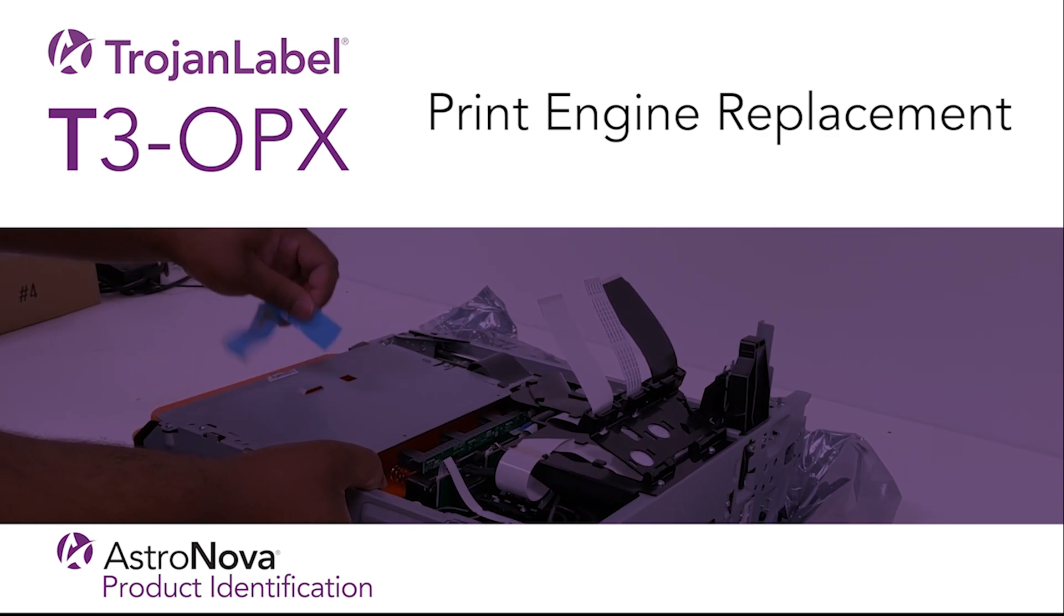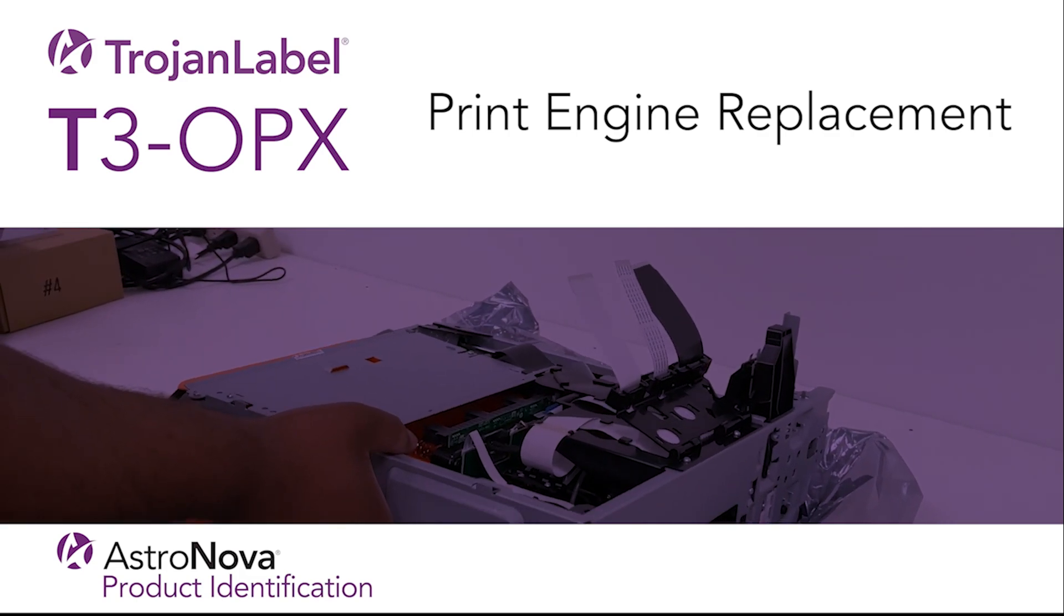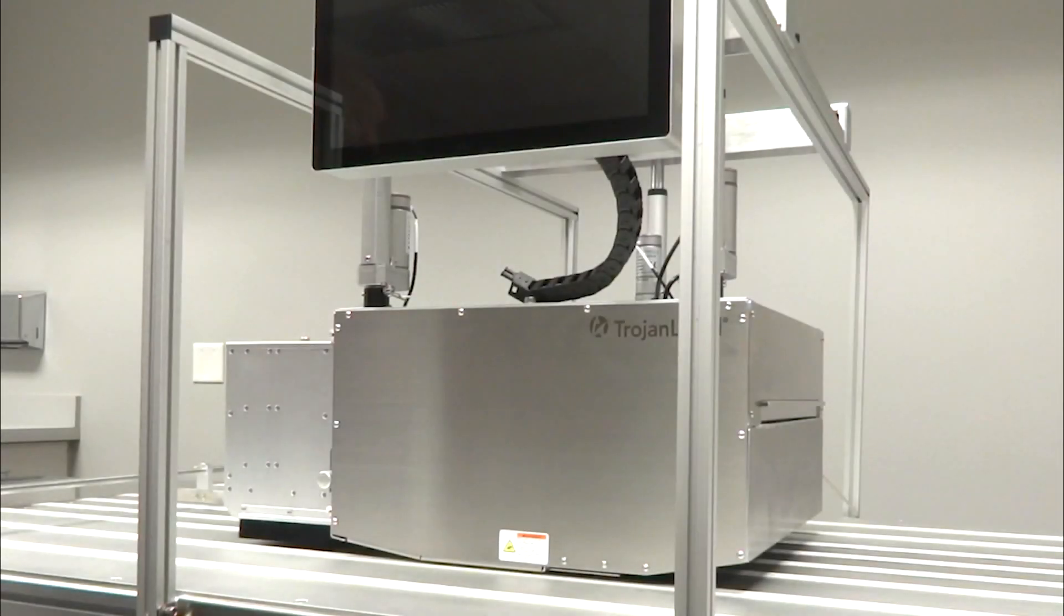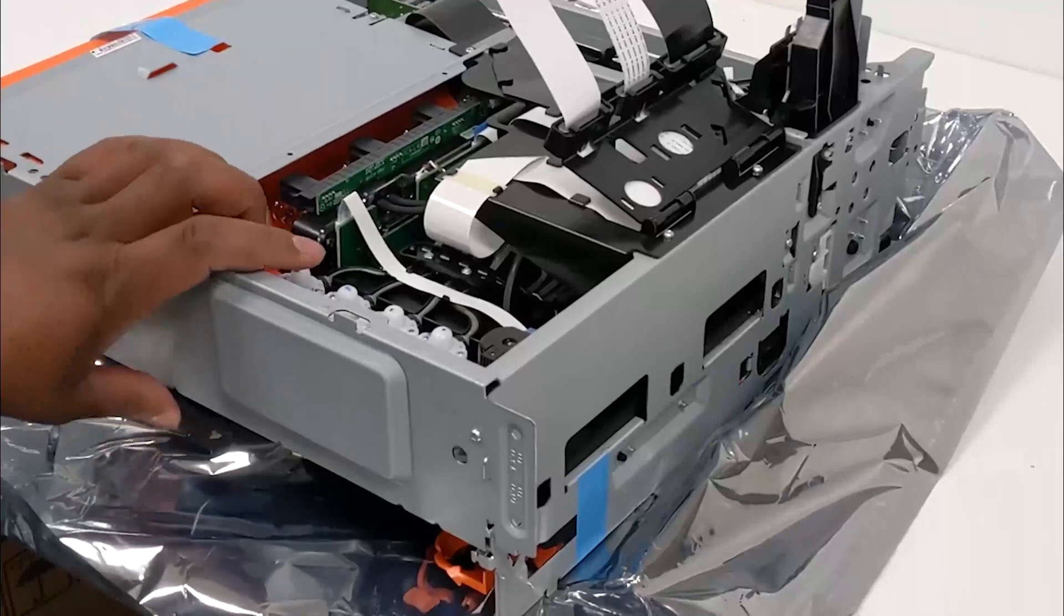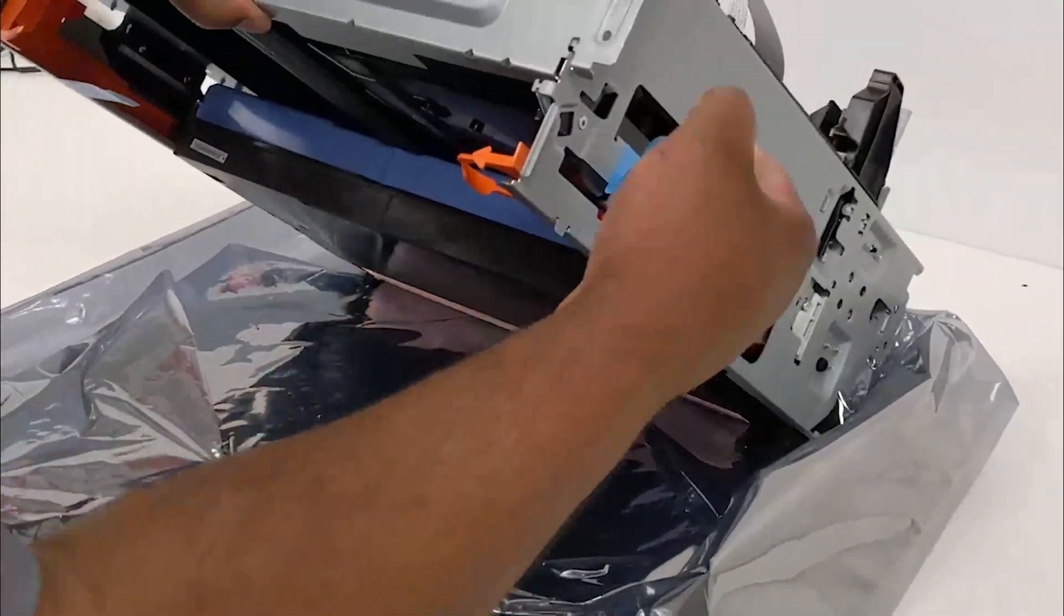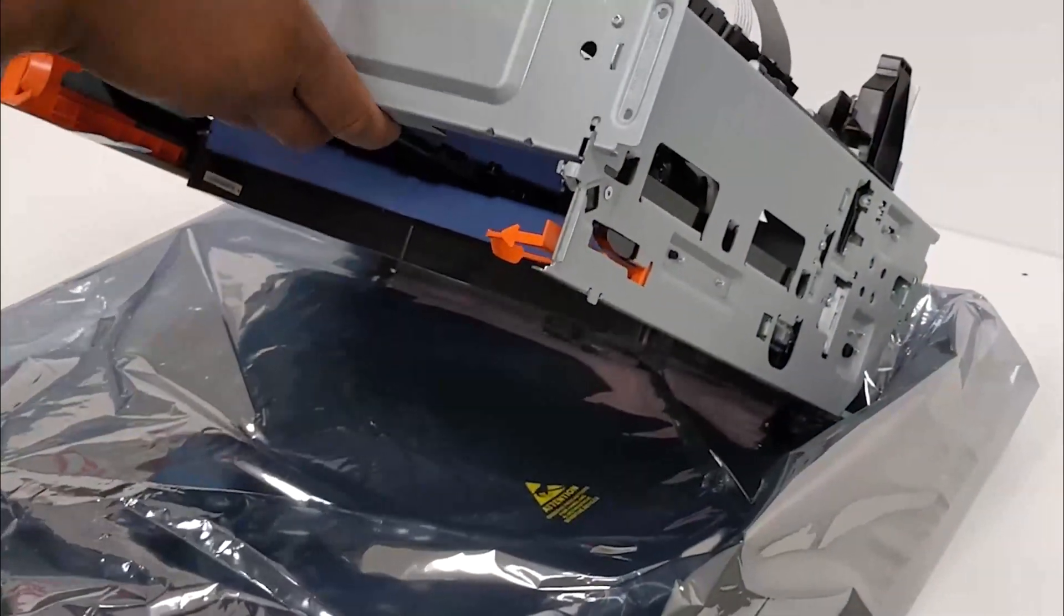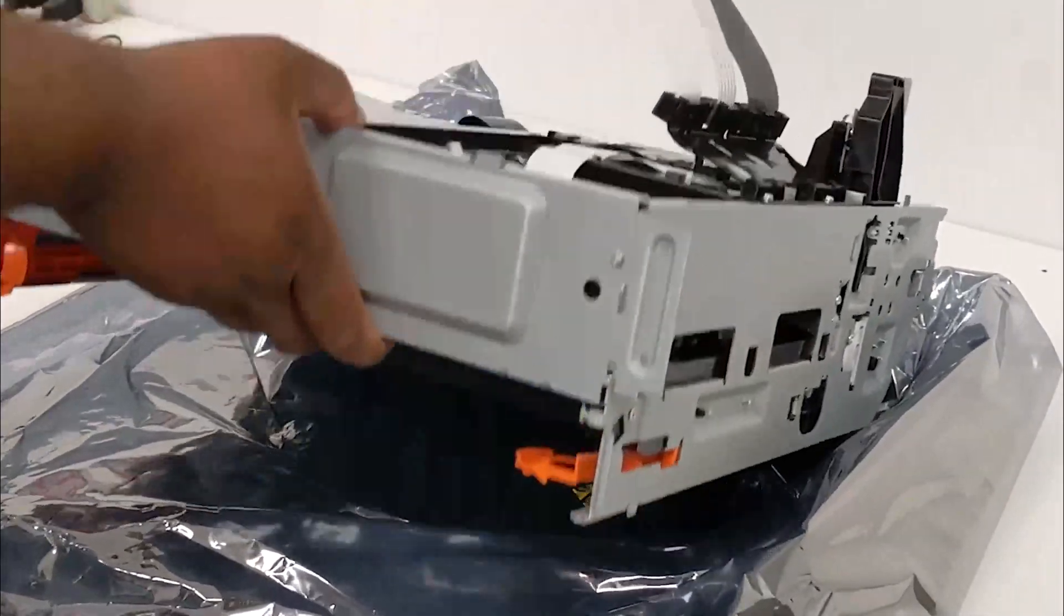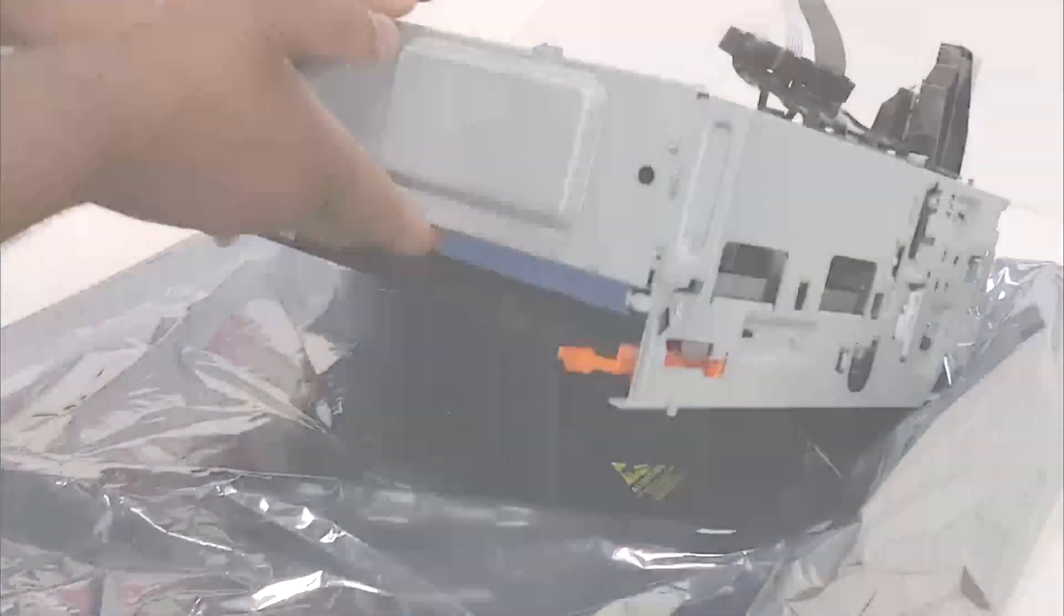In this video, we'll show you how to replace the print engine when it's reached the end of its life or in the event that there's a malfunction with the print engine. Carefully open and unpack the replacement print engine as the packaging should be reused to store and ship back the original print engine.